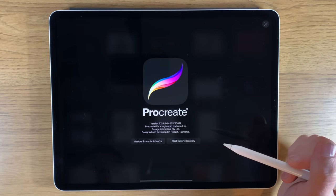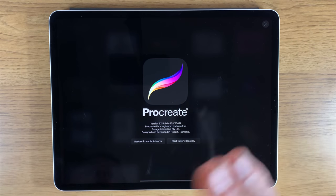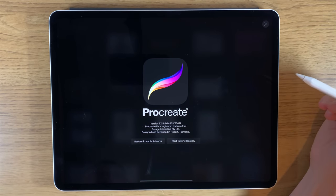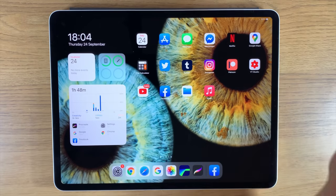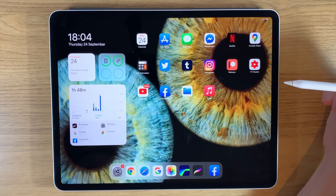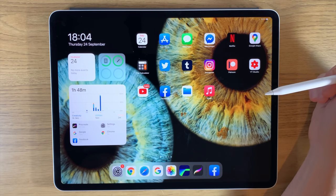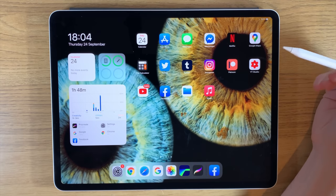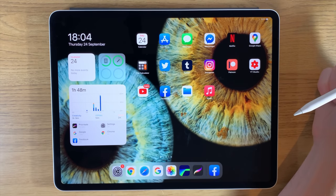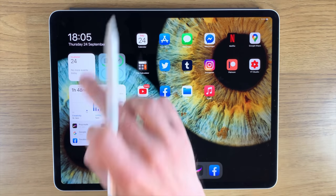We have an update to Procreate 5, and we have 5X. In this video I'm going to show you all the new features and give you a sense of what some of them are going to be capable of doing for you. Before I explain anything in the app, I really recommend that you update to iOS 14, because some of these features aren't going to be usable without having updated your iPad.